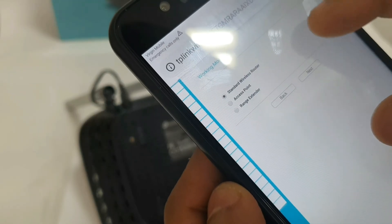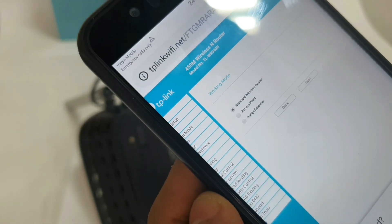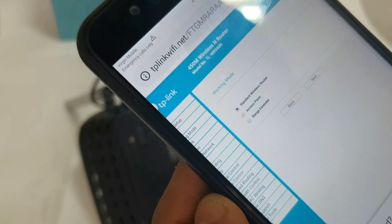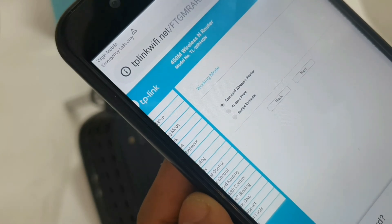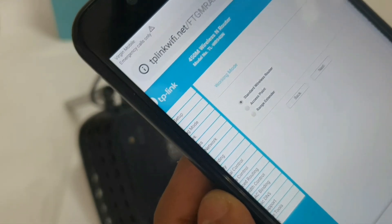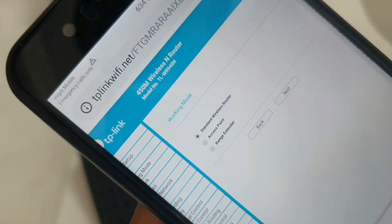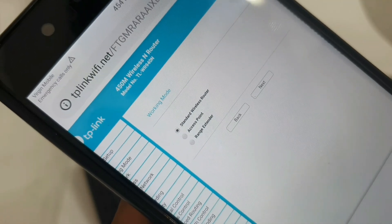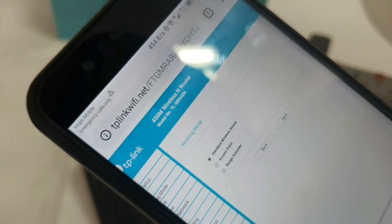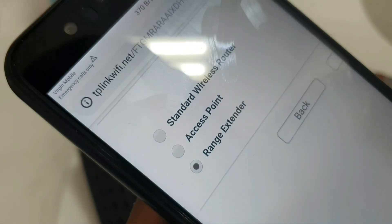We will log in. Click next. There are three options: Standard Wireless Router, Access Point, and Range Extender. We have to select Range Extender mode. Select range extender mode and click next.